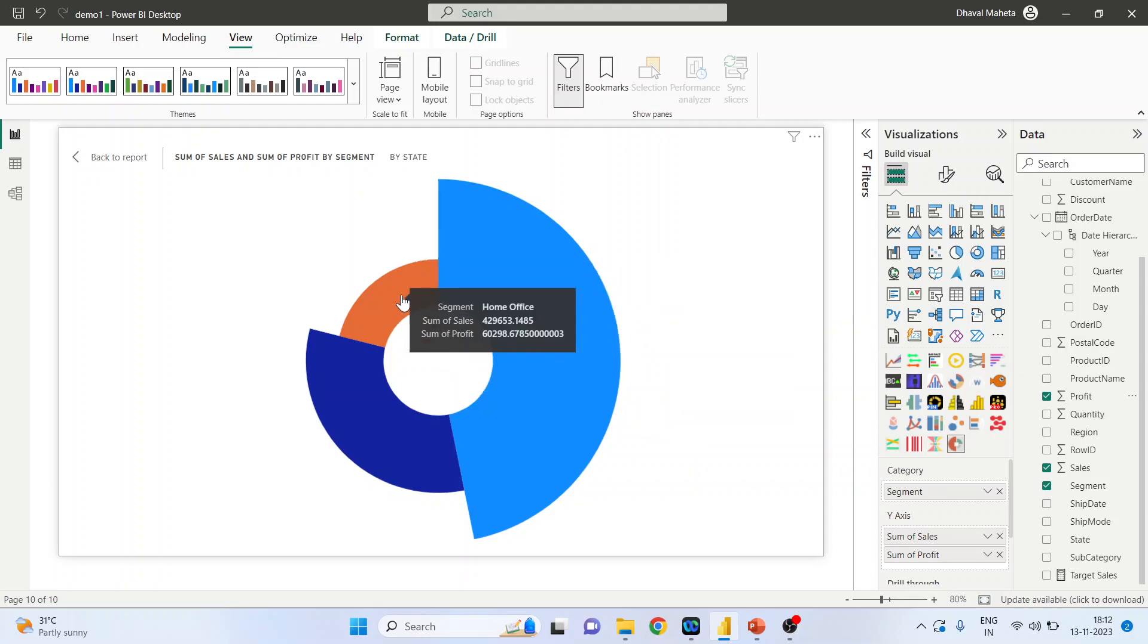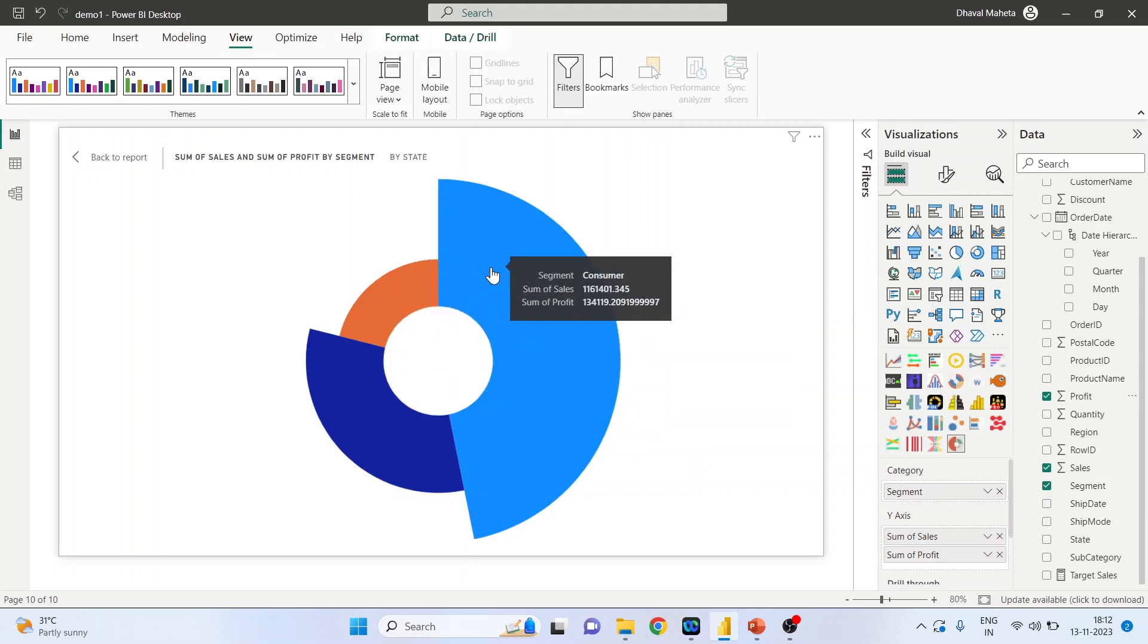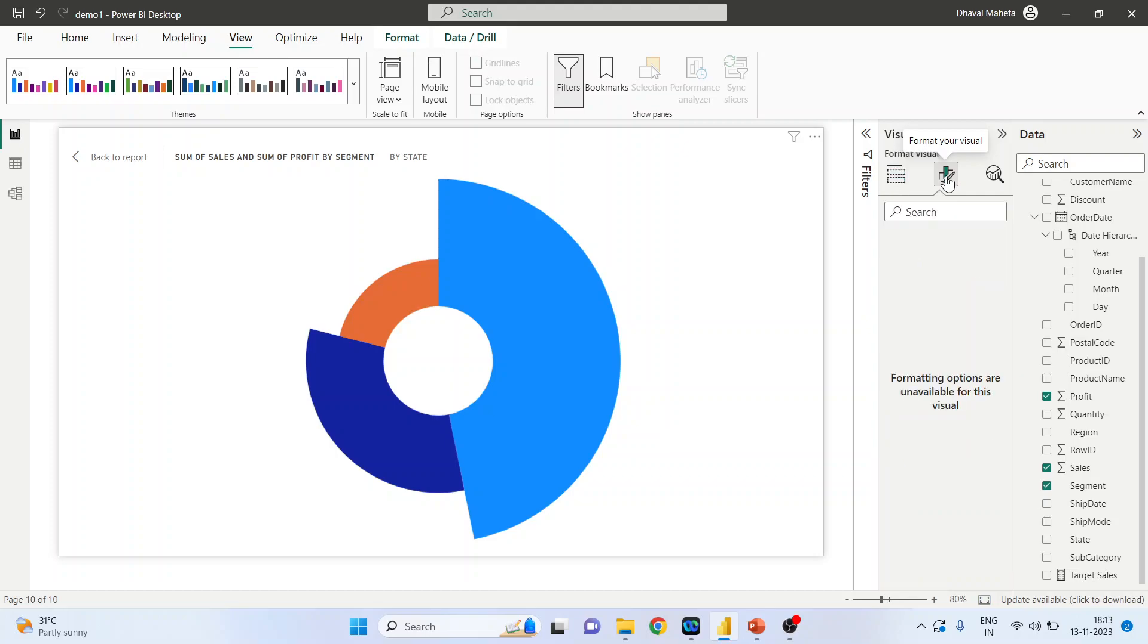You can hover your mouse on any zone and it will display the details of it. Now format your visuals.